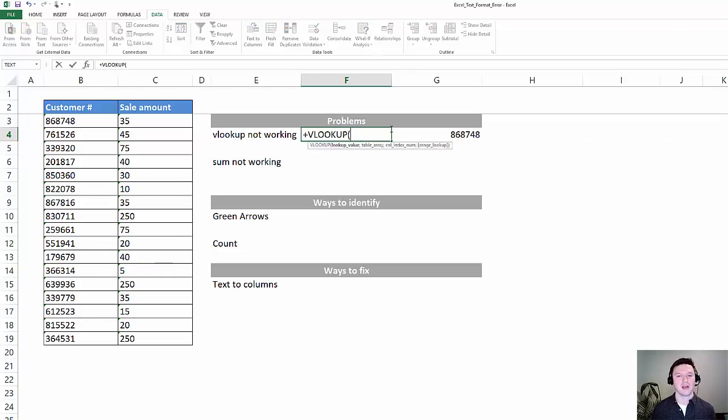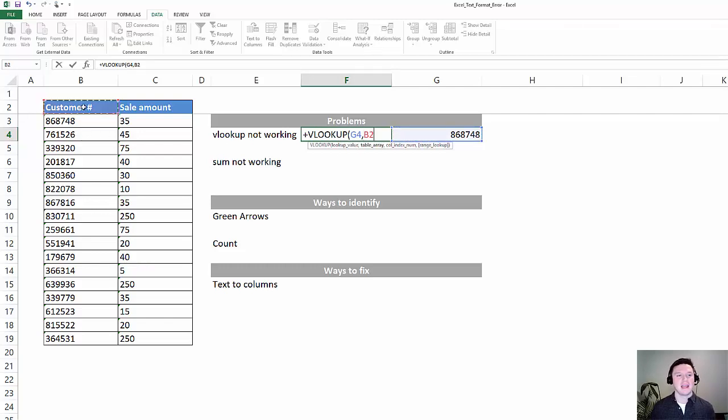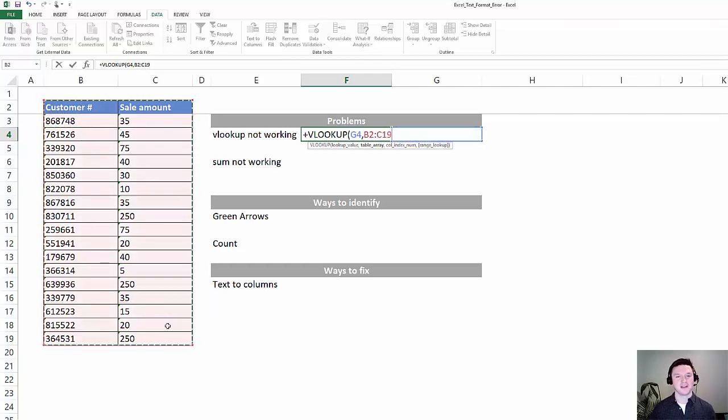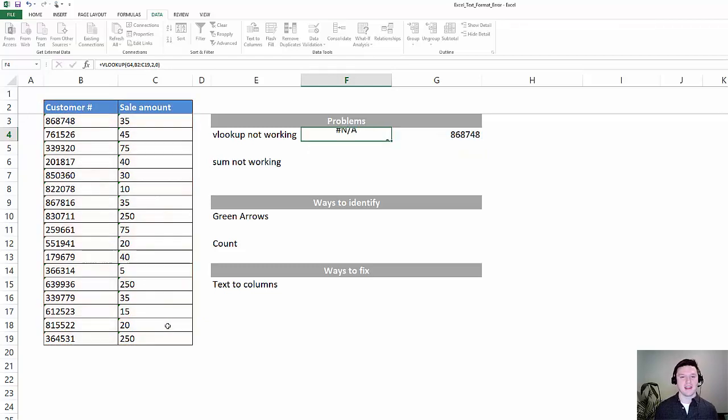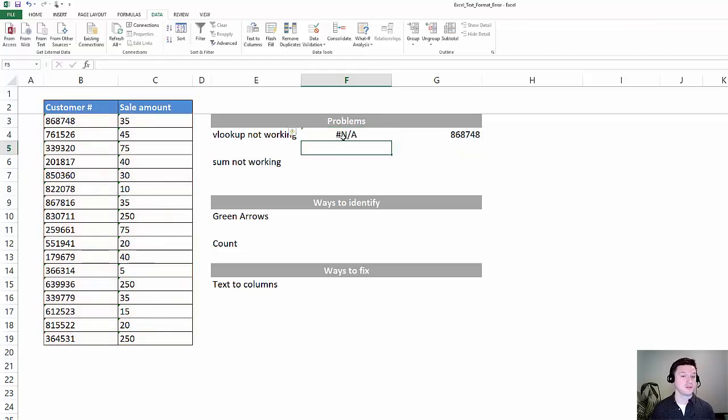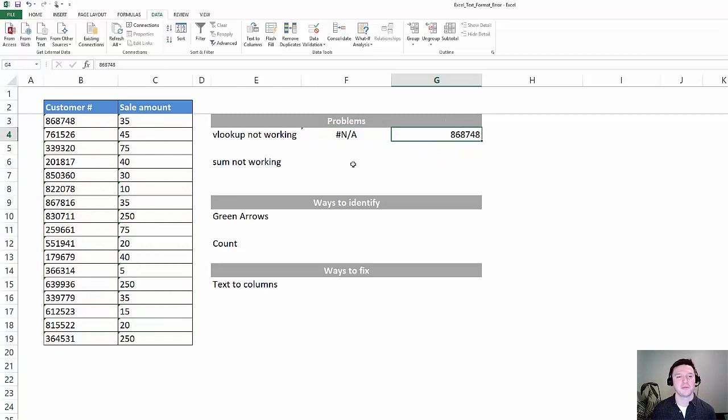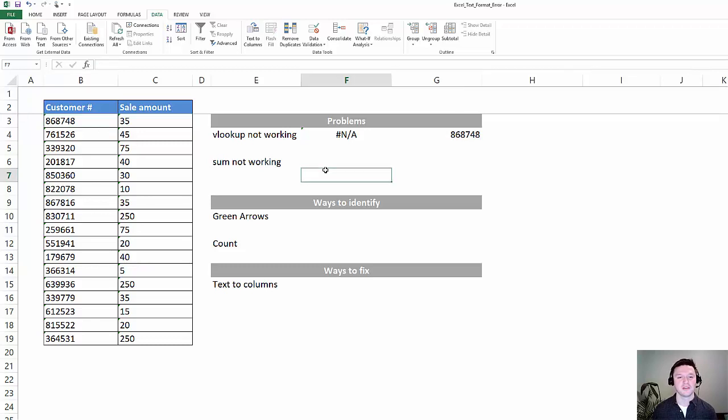Here's a VLOOKUP and we're going to look up this customer number in this table here and return the second column. As you can see, the formula gives you a pound N/A, but that customer number is in the table, so something's not going right.